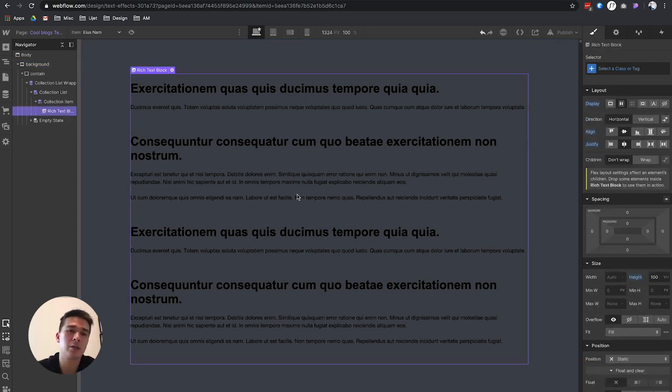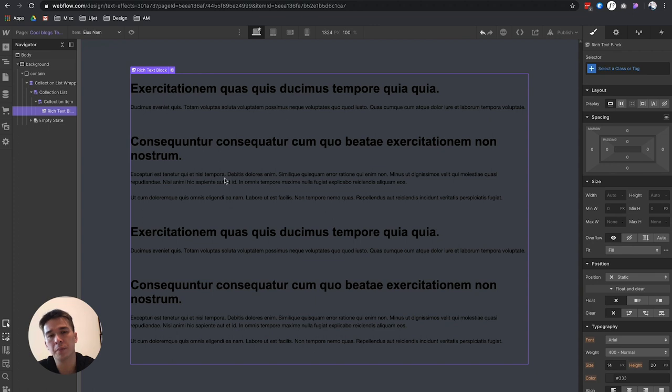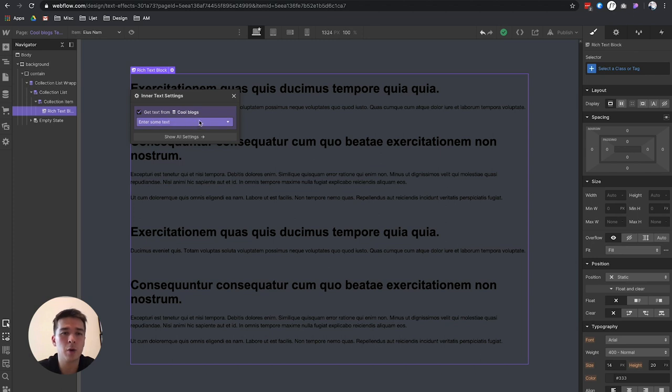I've replicated this problem here to show you the solution. You can see that I've connected a rich text block that is bound to a Cool Blogs CMS collection item, and that would display this. I also created a dark background.